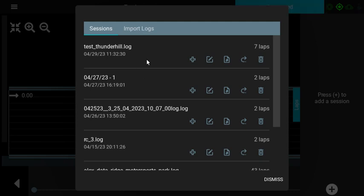And then once you export it to the device, you can send that in an email or connect over USB and do a file transfer.